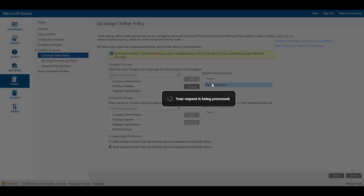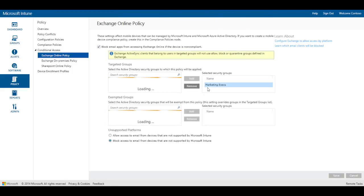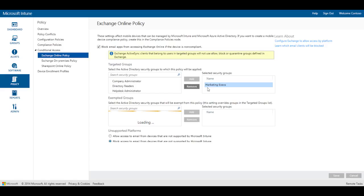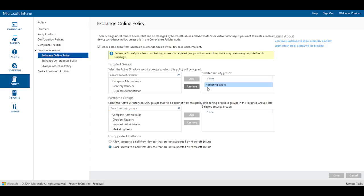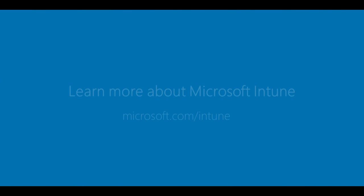That's it. Now you know how to enable users to be productive while protecting corporate data at the same time, all by taking advantage of conditional access policies with Microsoft Intune.